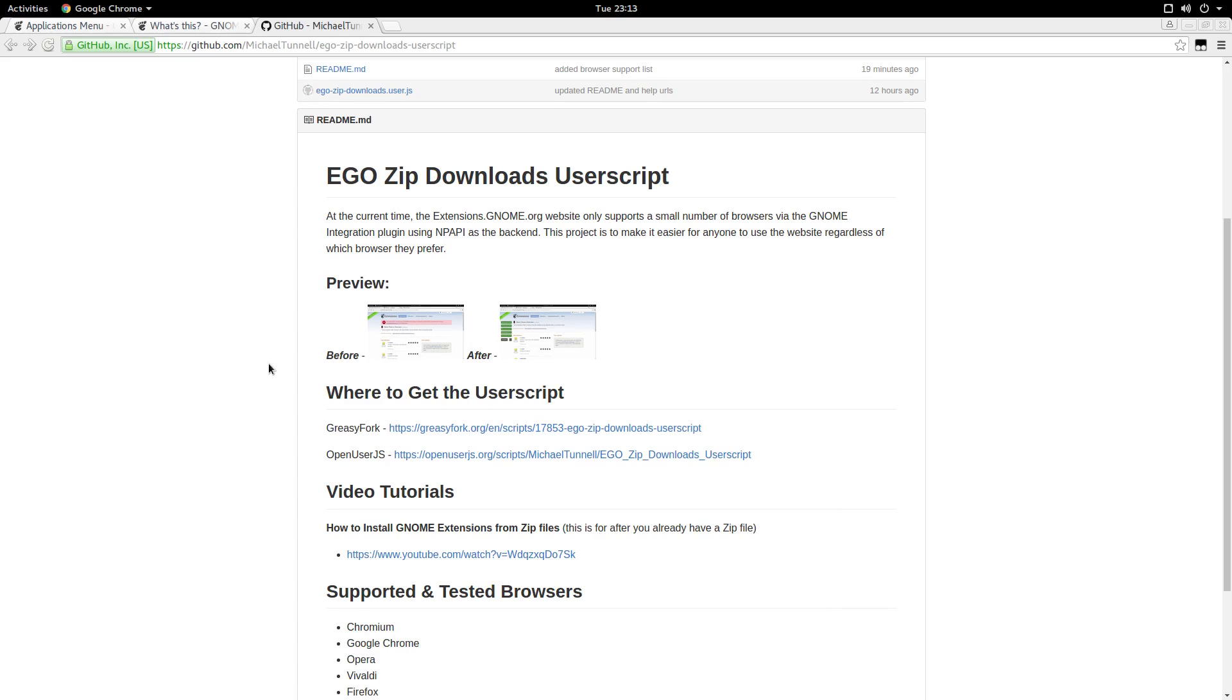And that's really all there is to it. If you're curious what to do once you have the zip files, I created another tutorial, it's how to install GNOME extensions from zip files. And you can also extract them and look at how they're made and things like that if you want. So having the zip file is pretty useful in my opinion.